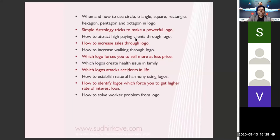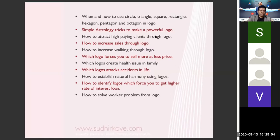Then, how to attract high-paying clients through the logo. The customers coming into your life will be paying you good, high amounts to get work done. Which kind of logo attracts that kind of client — we will learn that. Also, how to increase sales through a logo — if you want your logo to directly increase your sales, those things we will learn from scientific logo designing.